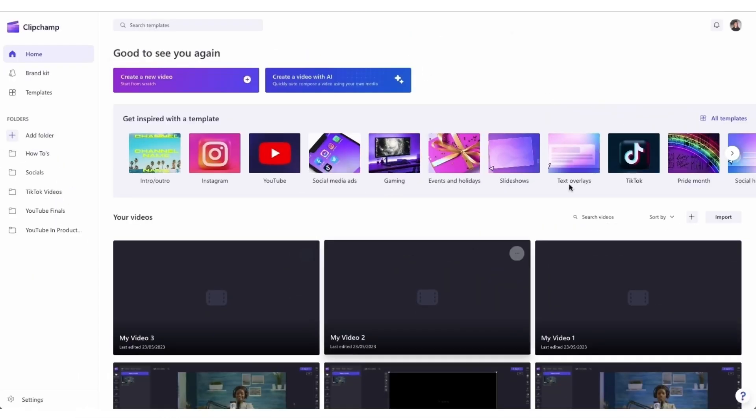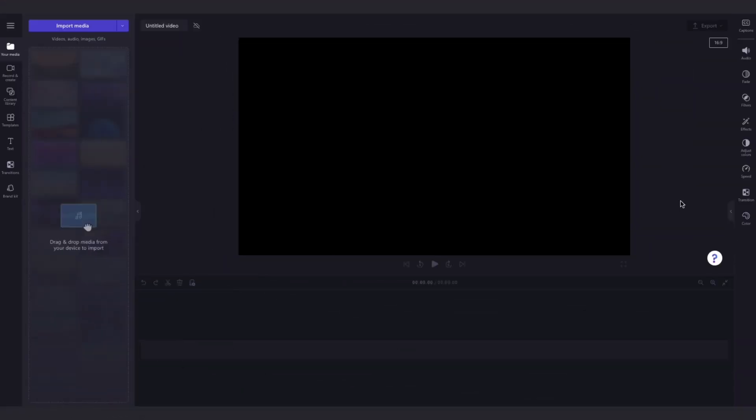Once logged in, you'll be taken to the home page, where you'll click on the create a new video button. Then you'll be taken straight into the editor.